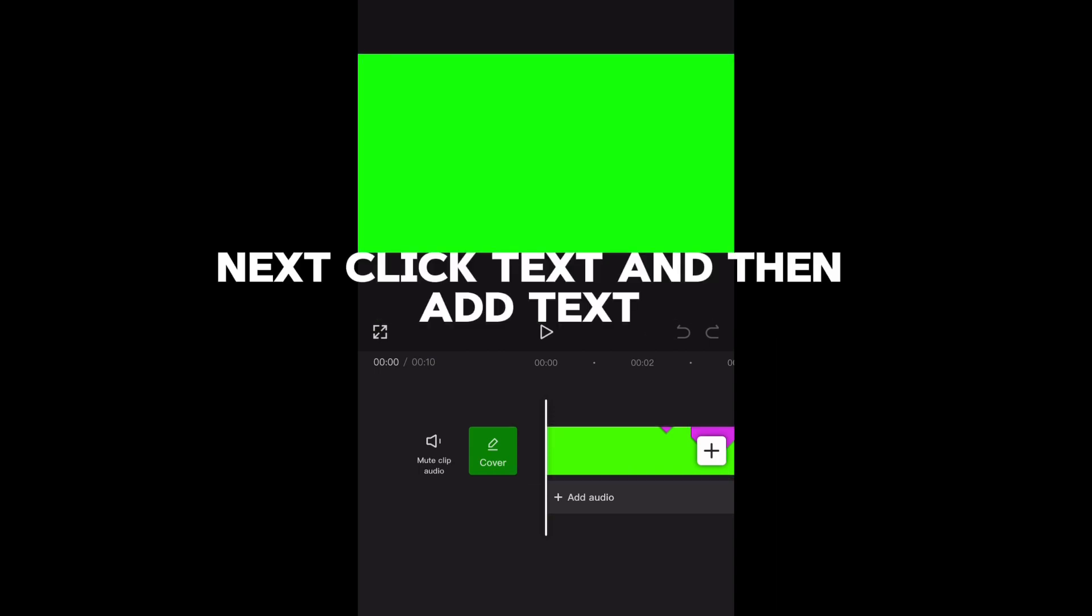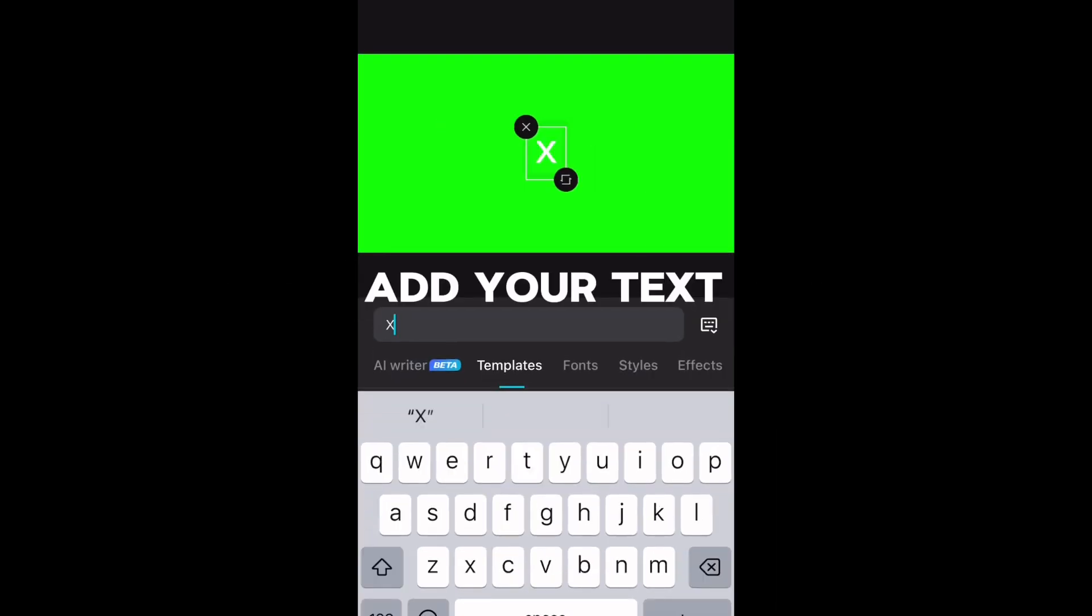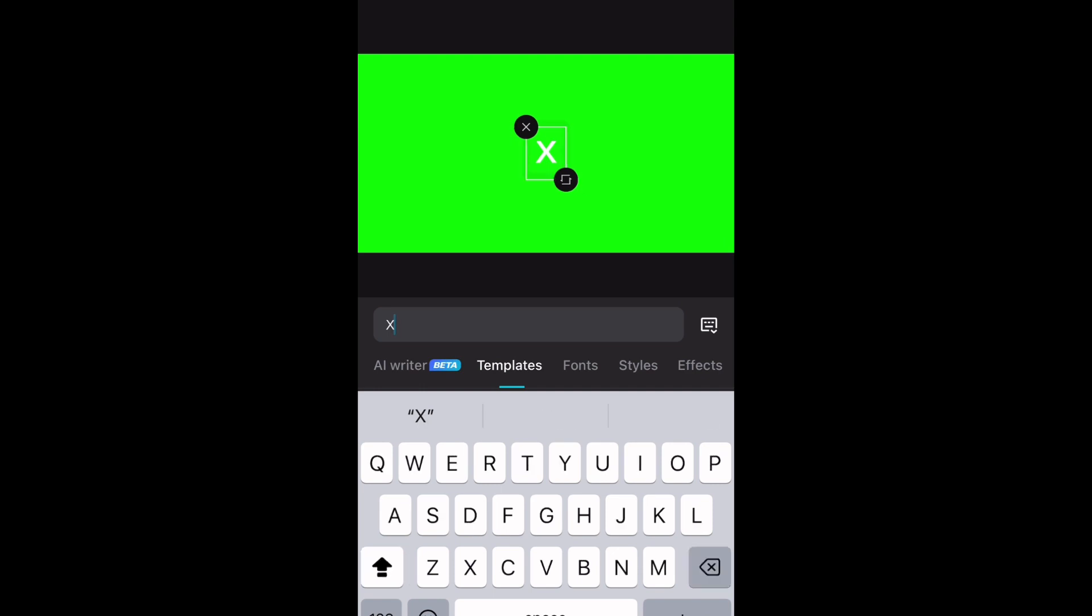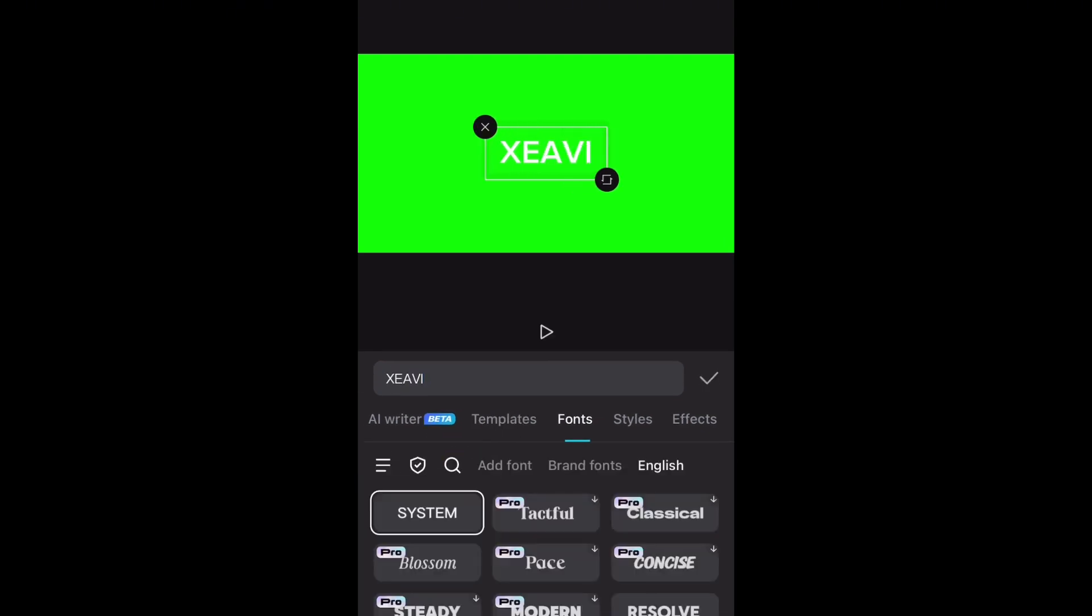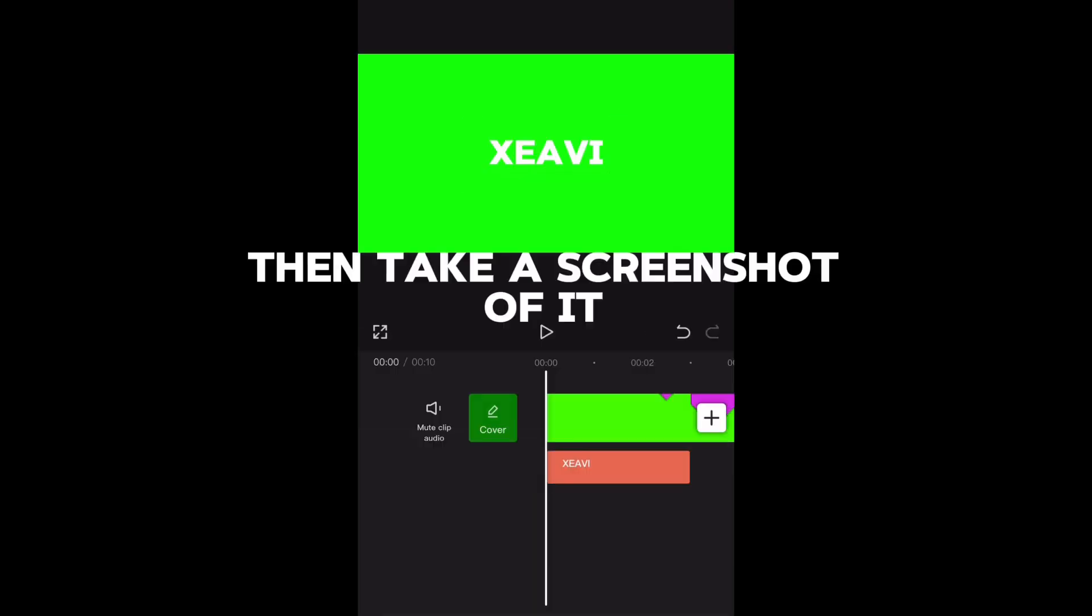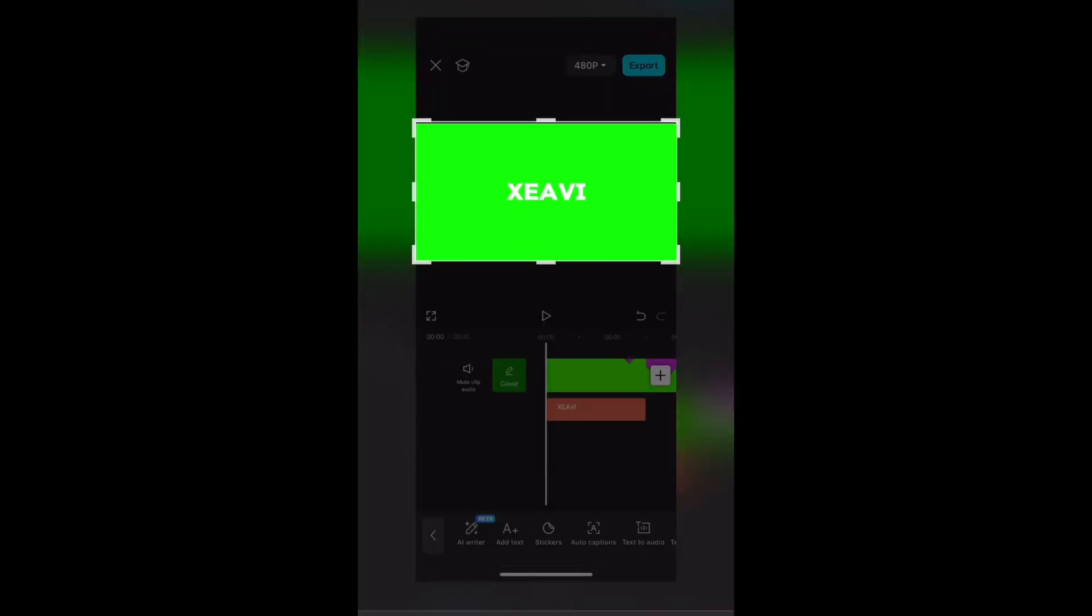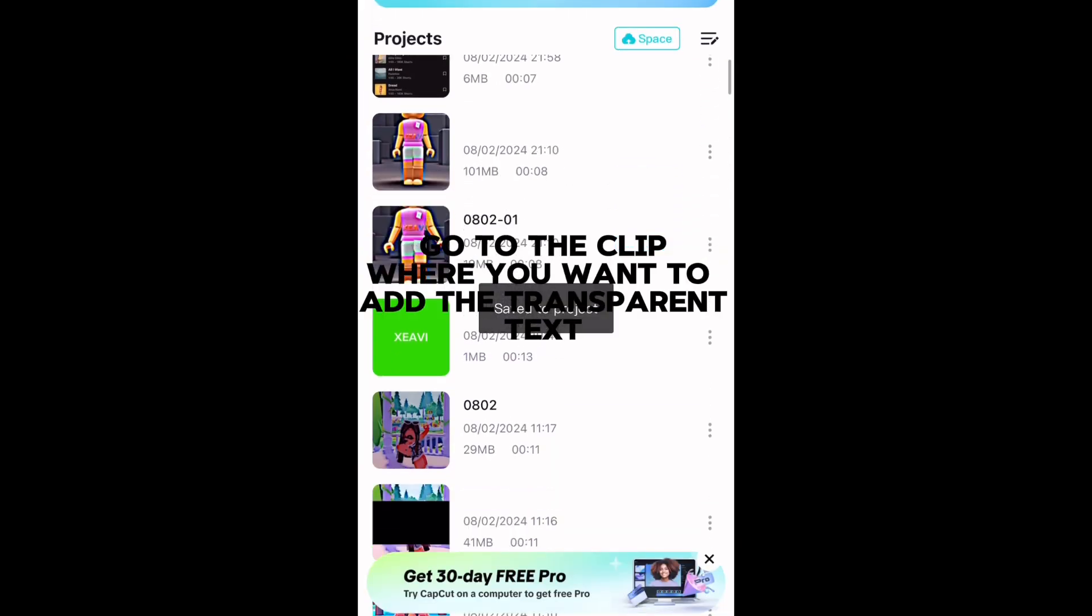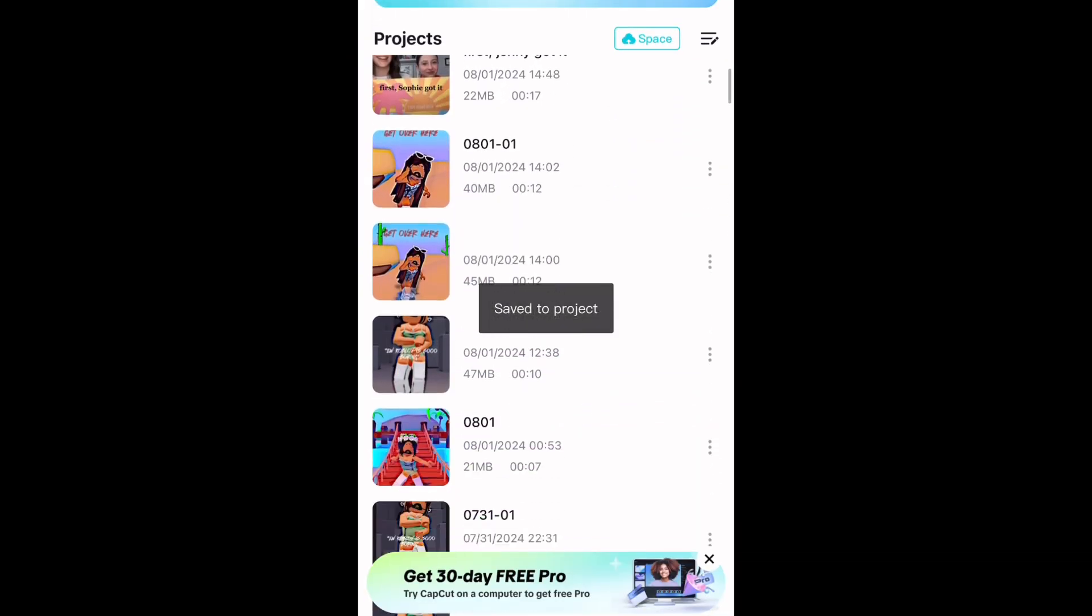Next click text and then add text. Add your text. Then take a screenshot of it. Go to the clip where you want to add the transparent text.